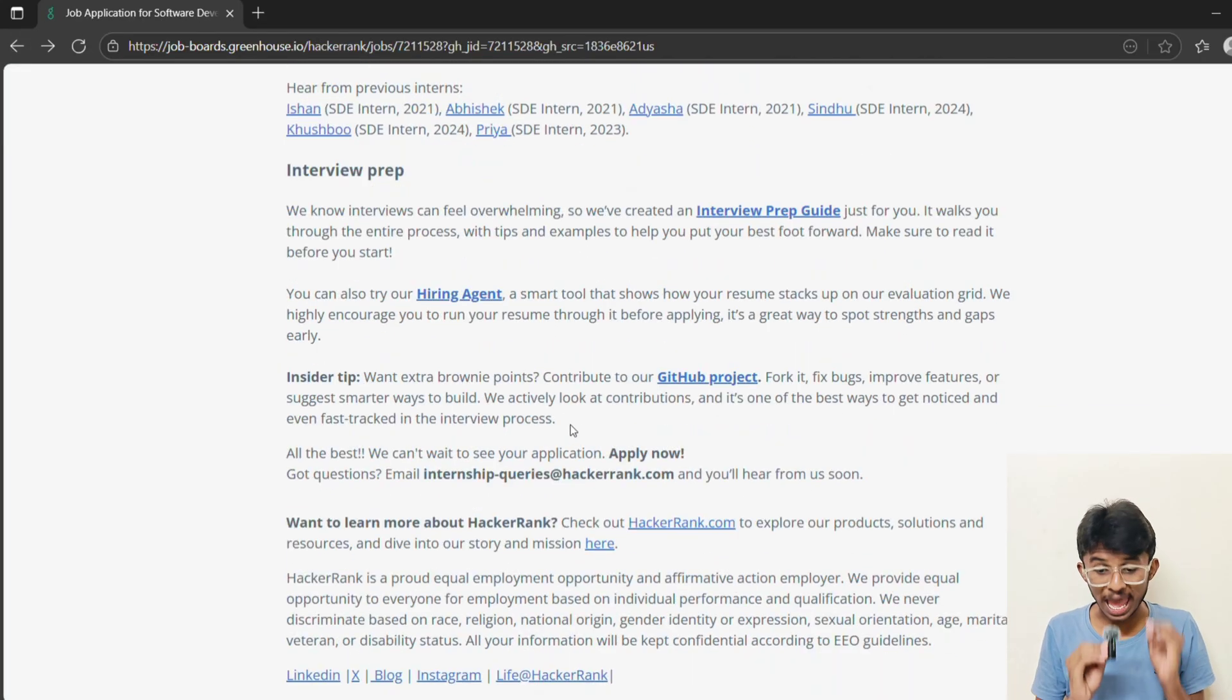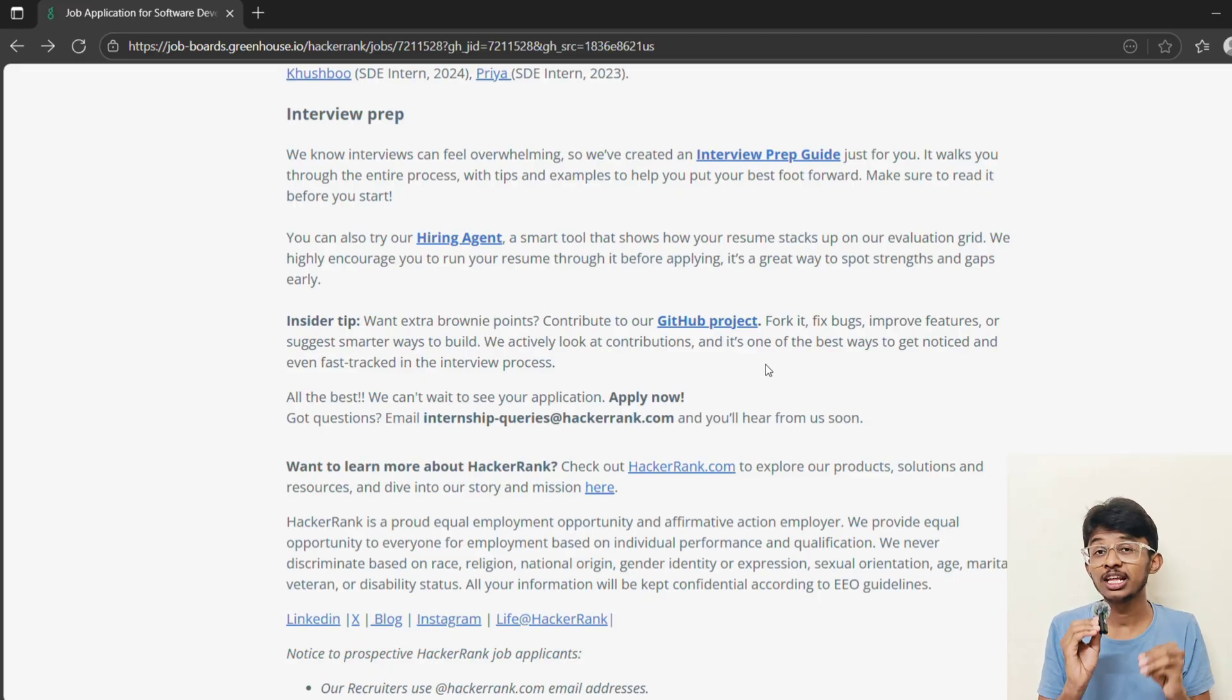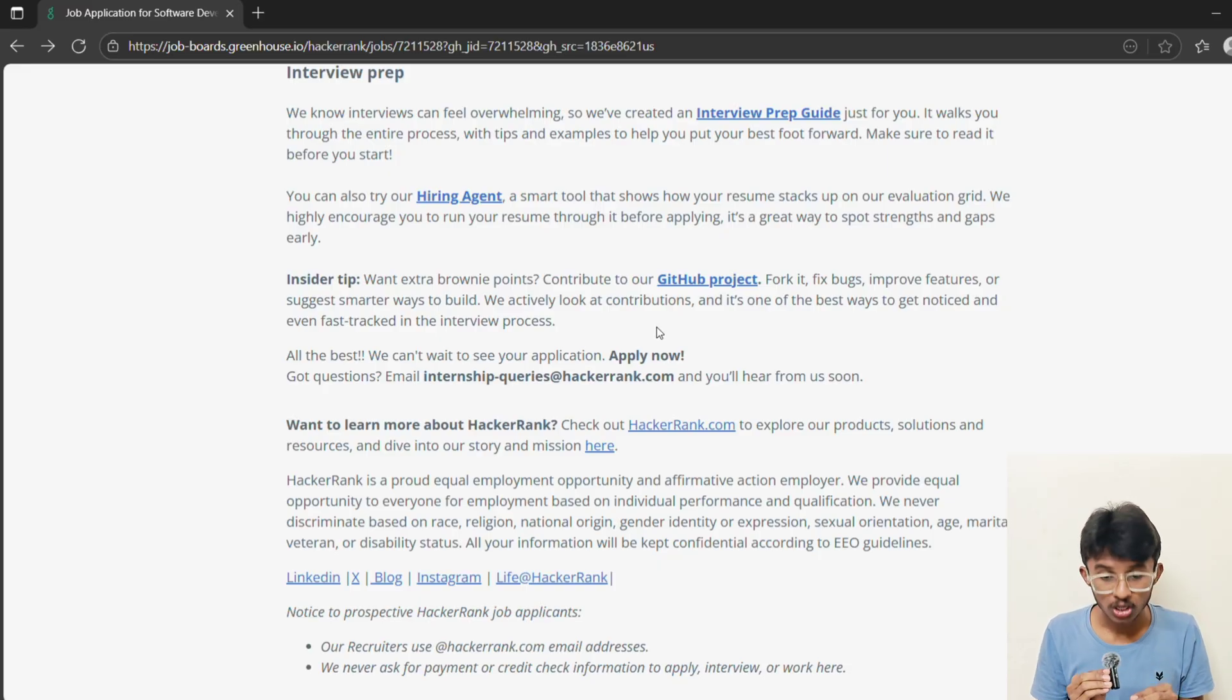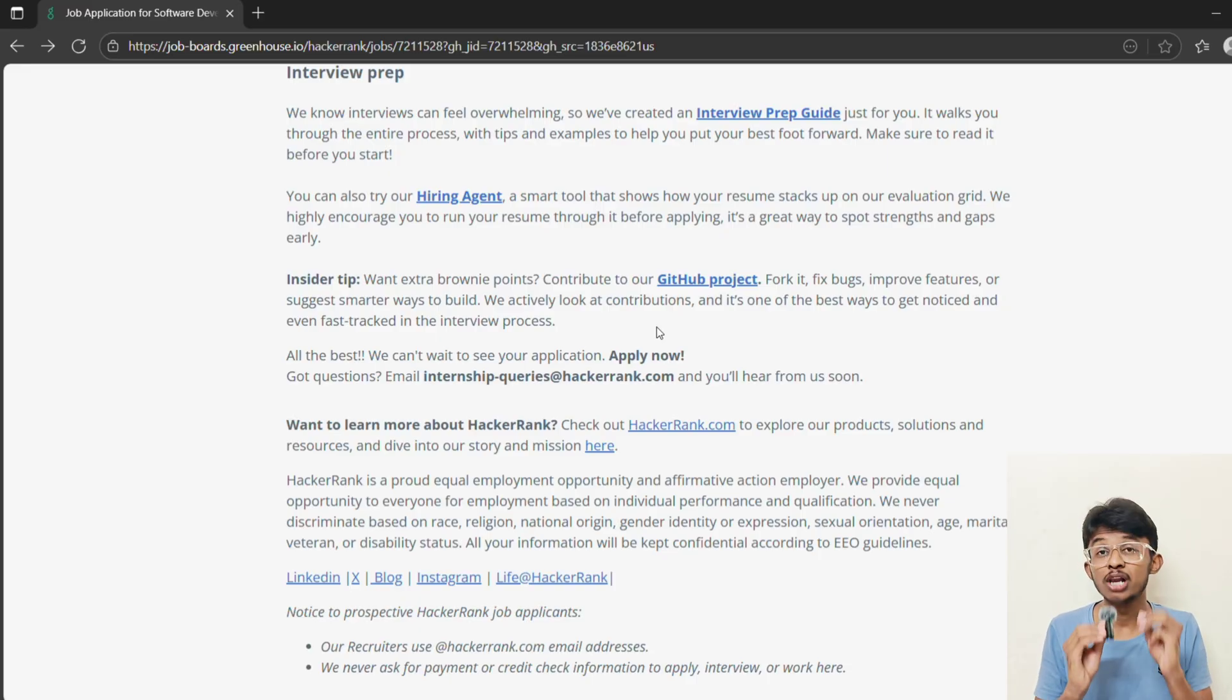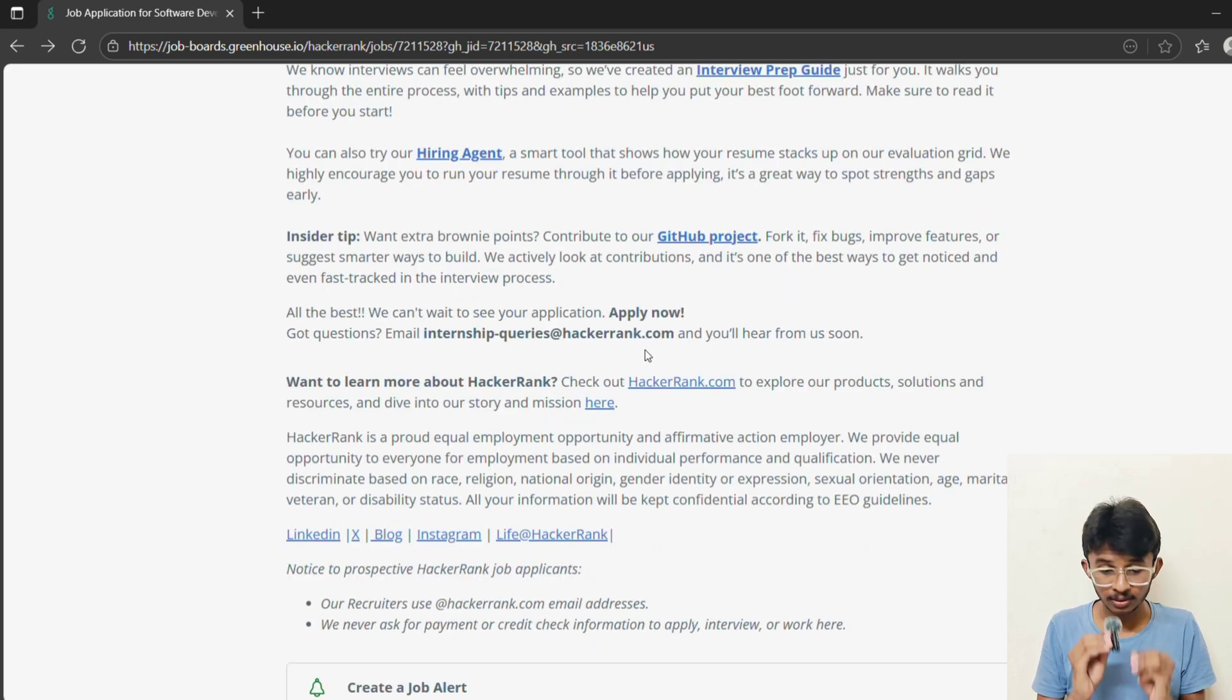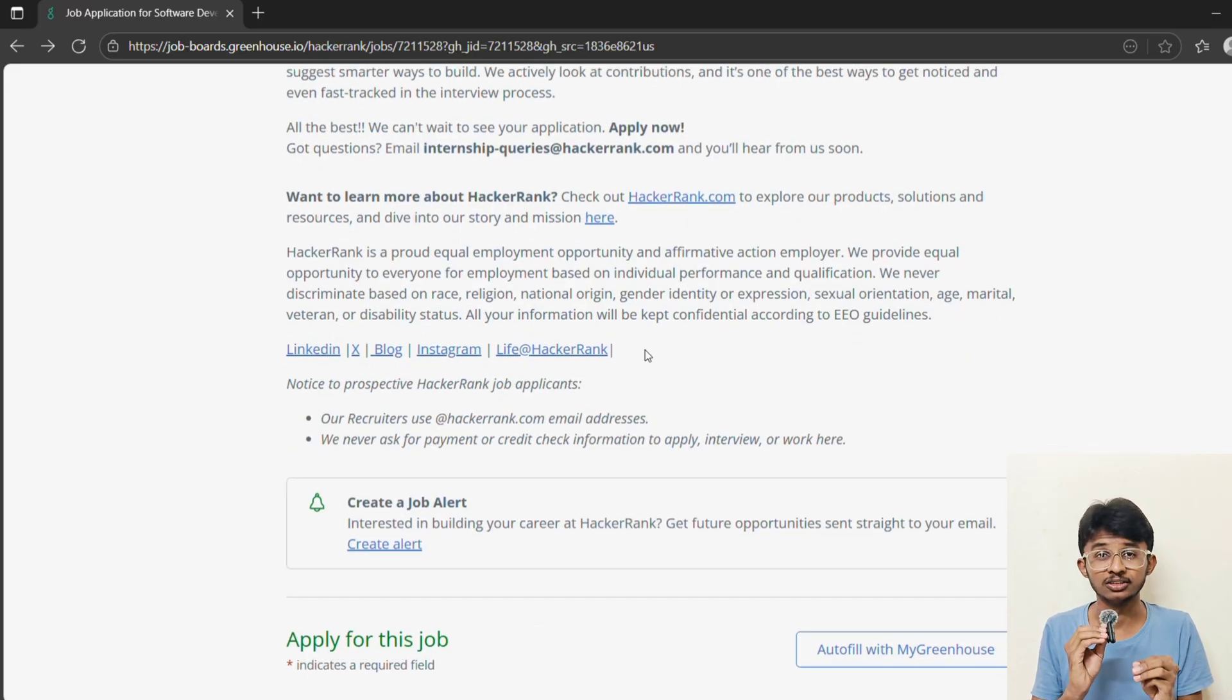Here's the secret insider tip. Contribute to HackerRank's GitHub projects. If you fix bugs or suggest features, they literally notice you and fast track you. Here's my bonus advice. If you're serious about applying, start polishing your GitHub. Add open source contributions. Highlight projects in your resume that solve real-world problems. Don't just prepare DSA. Also understand product thinking. HackerRank values engineers who connect code to impact. Remember, it's not just about writing perfect code. It's about writing code that matters.